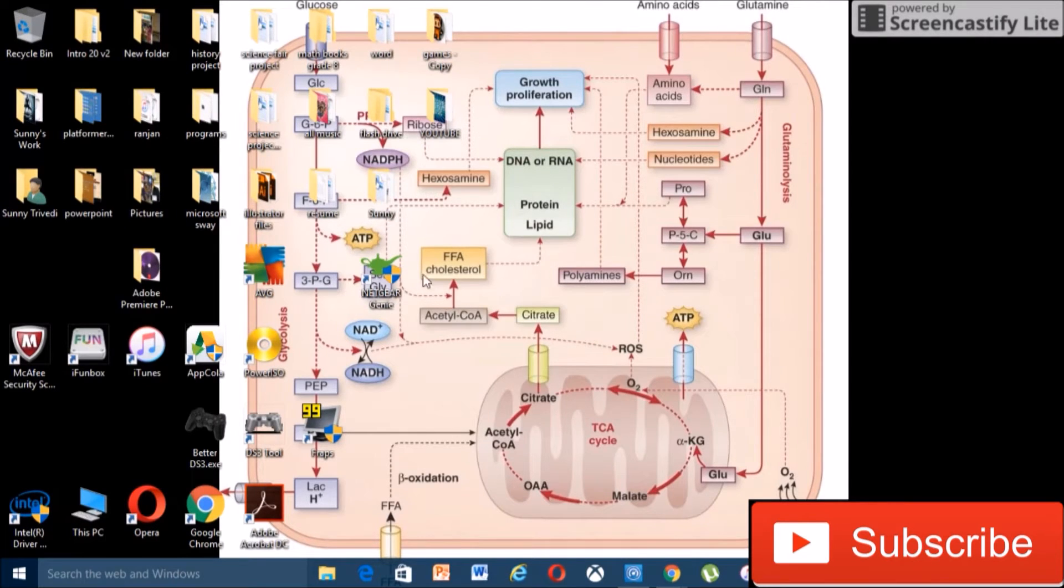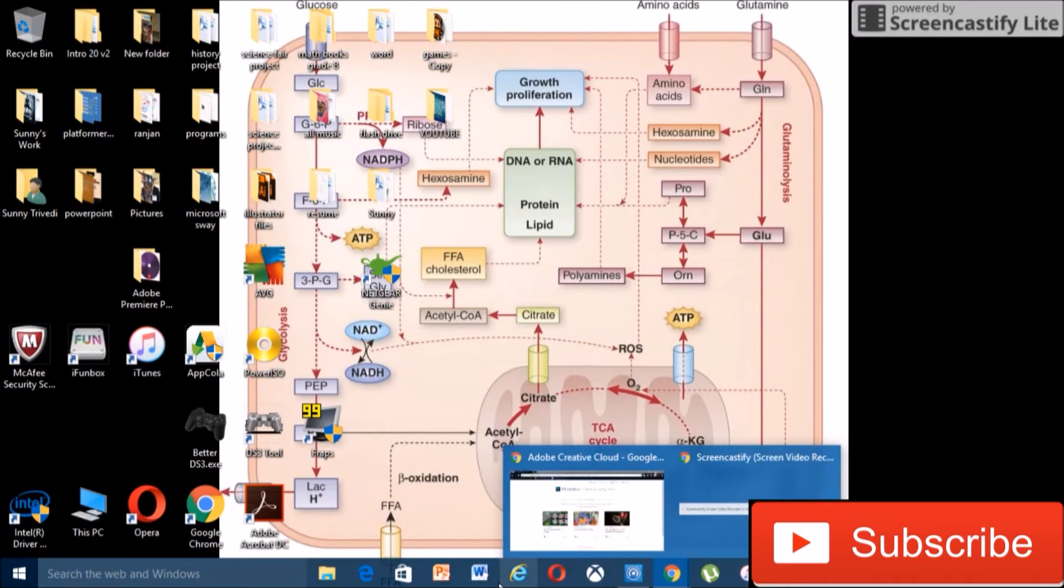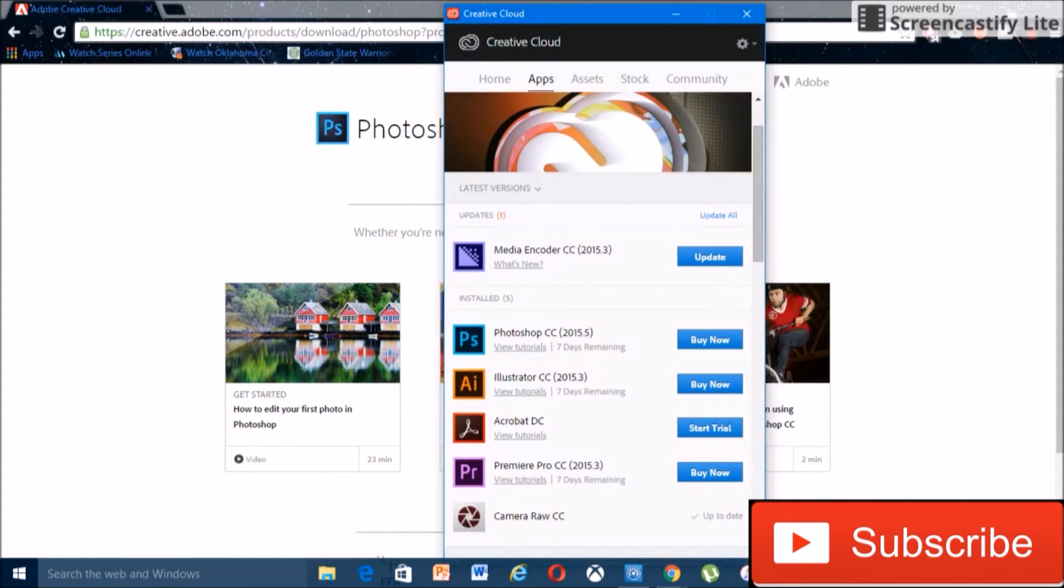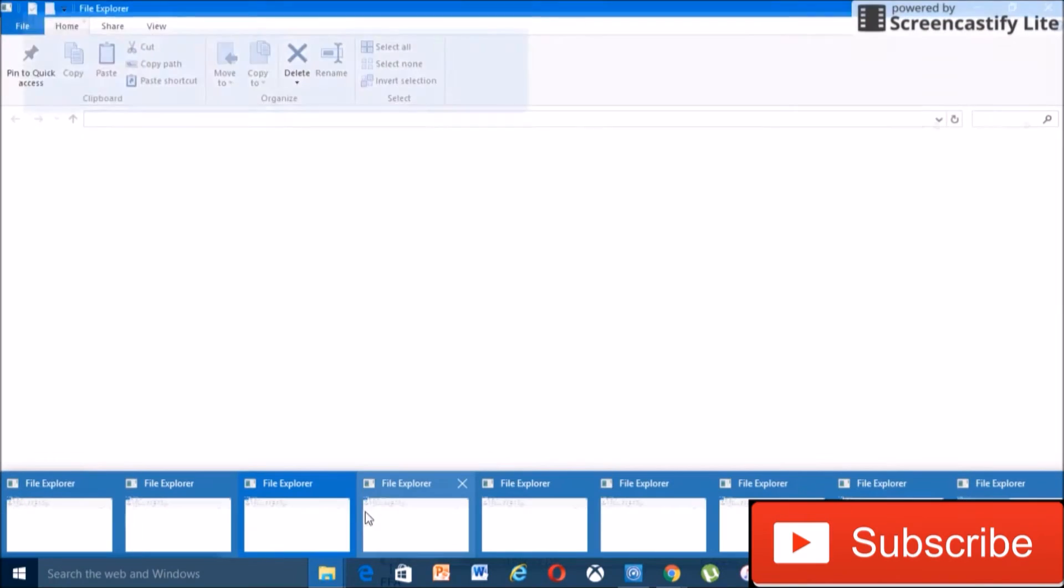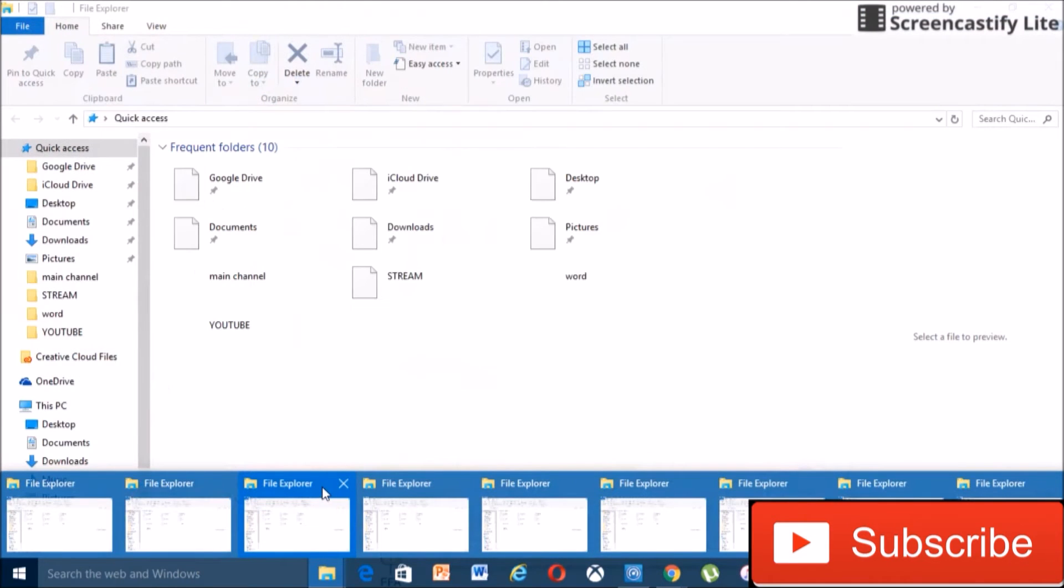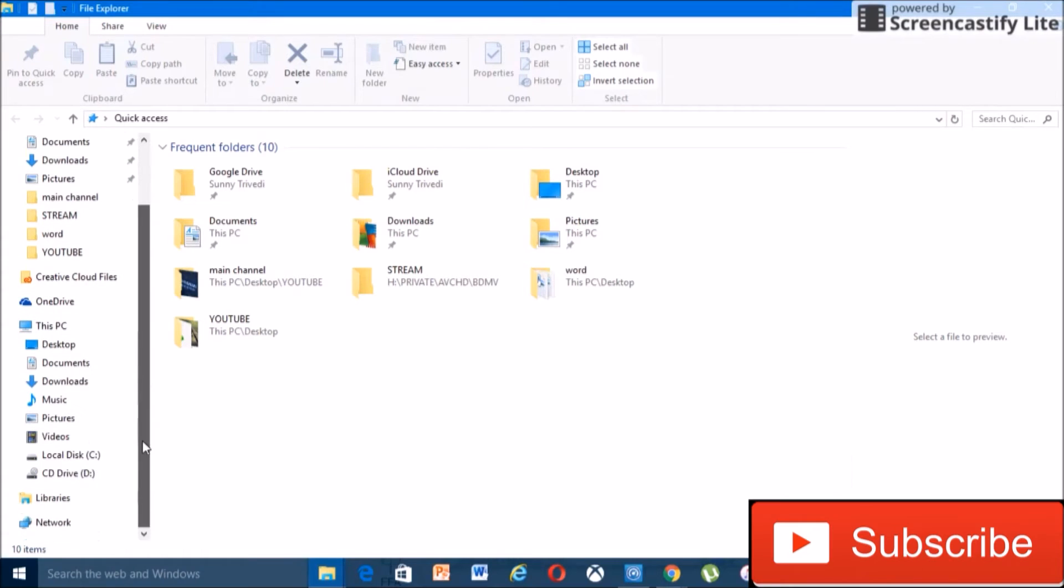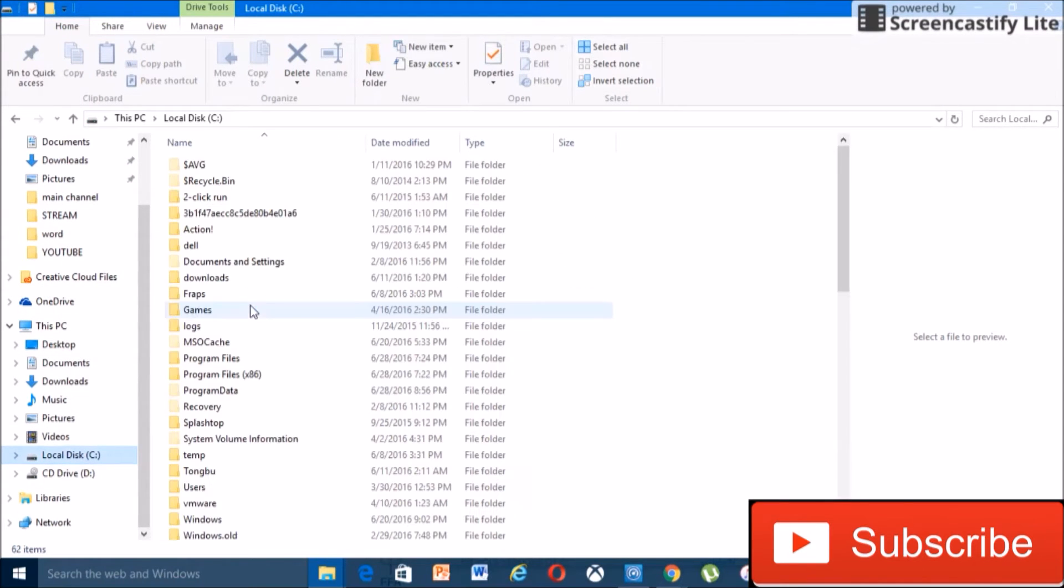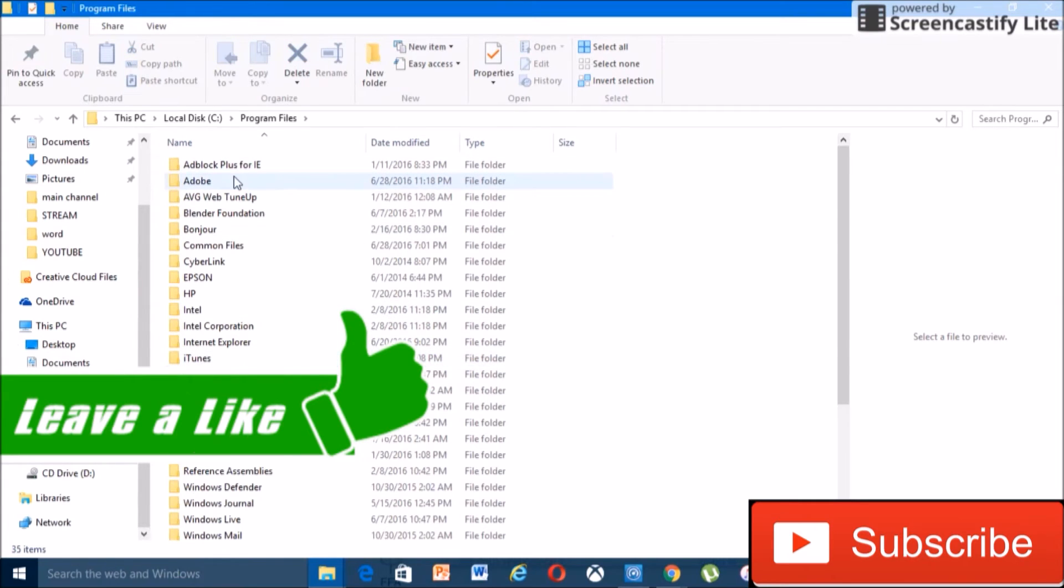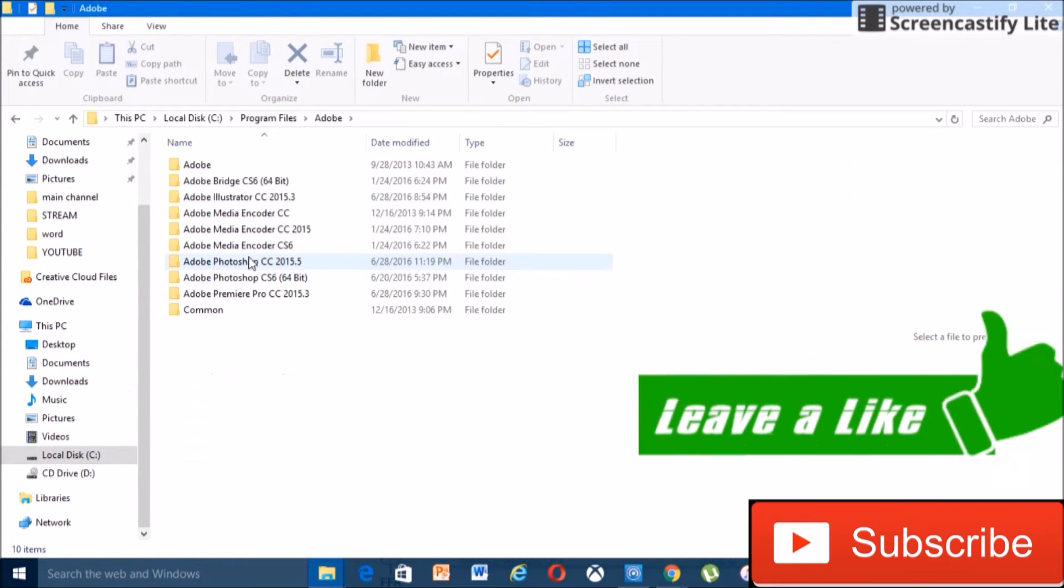All right, then go into your file explorer. Okay, so in your file explorer go to C drive, and then program files, then Adobe and then find Photoshop.